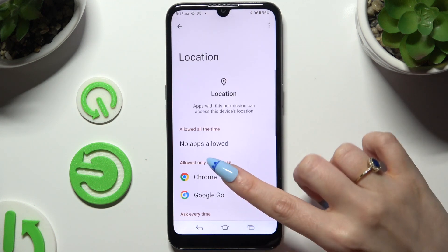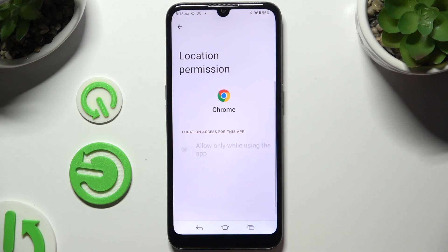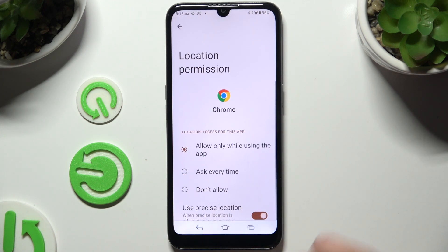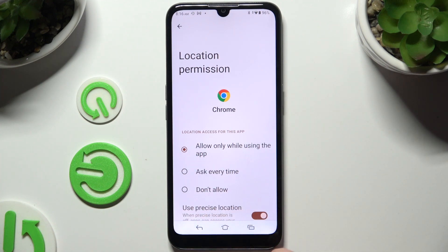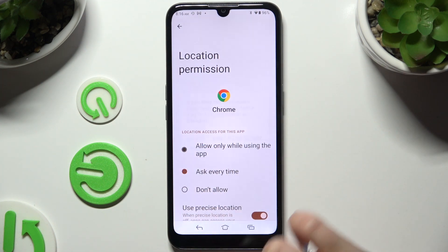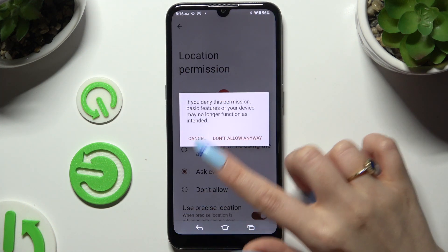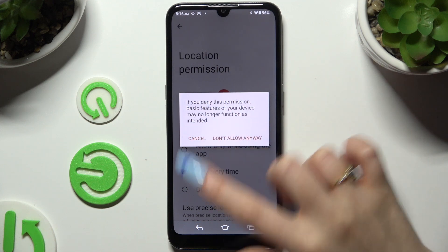Following that, tap on one of your apps and apply one of those options: Allow only while using the app, Ask every time, or Don't allow.